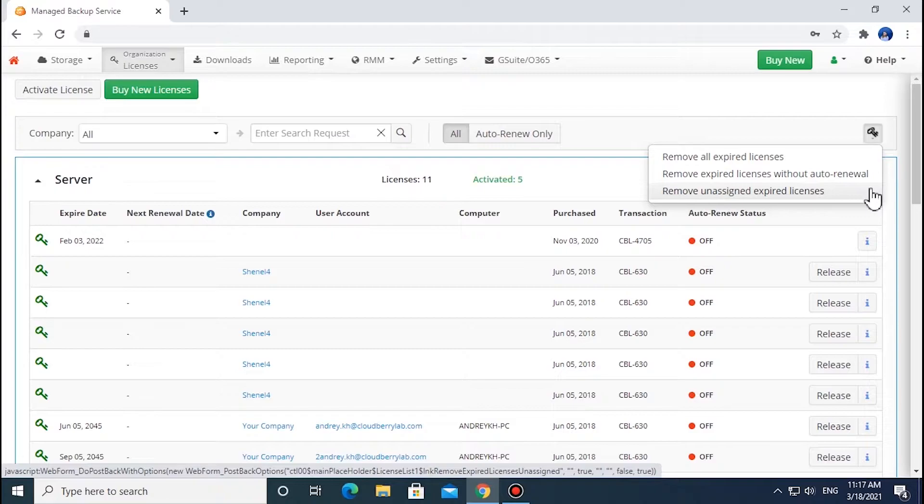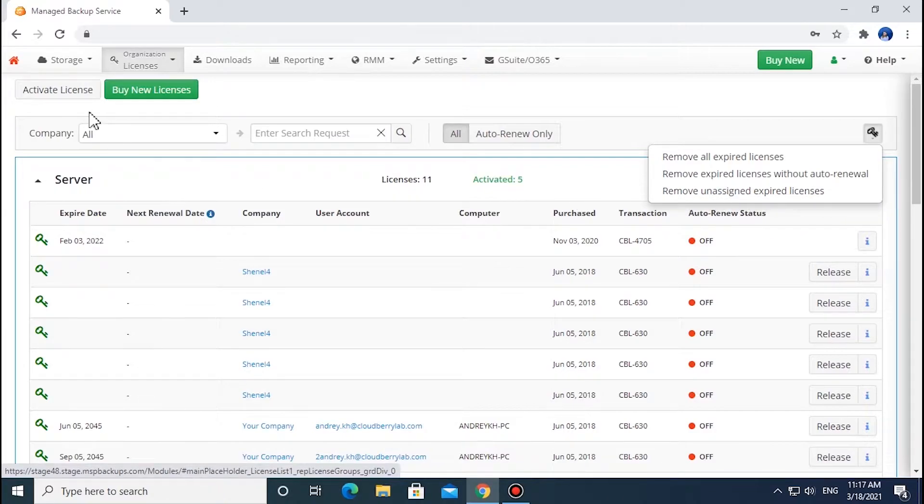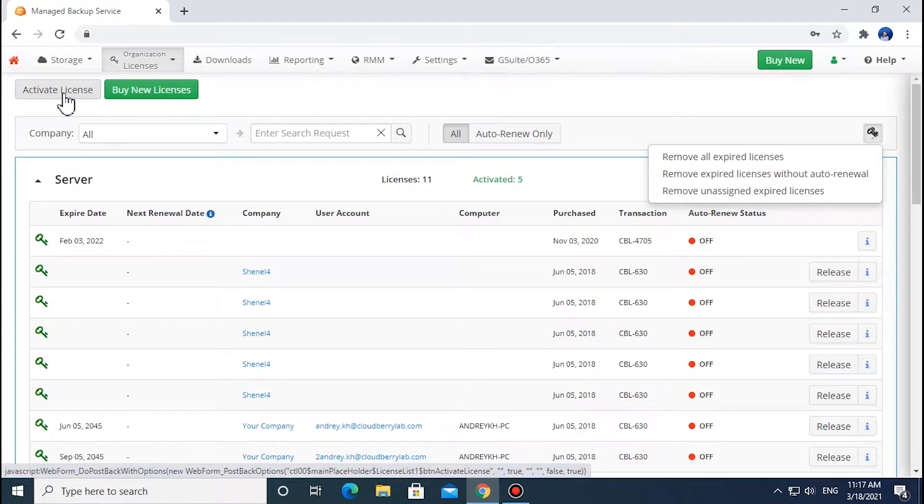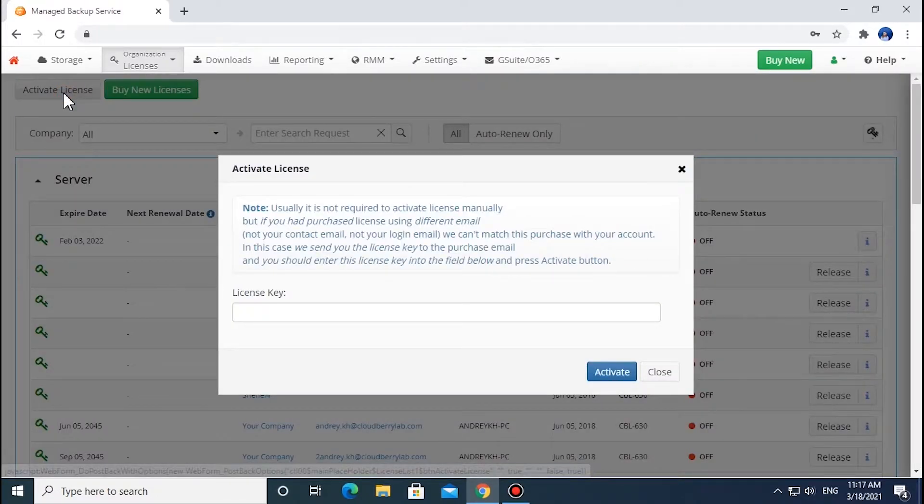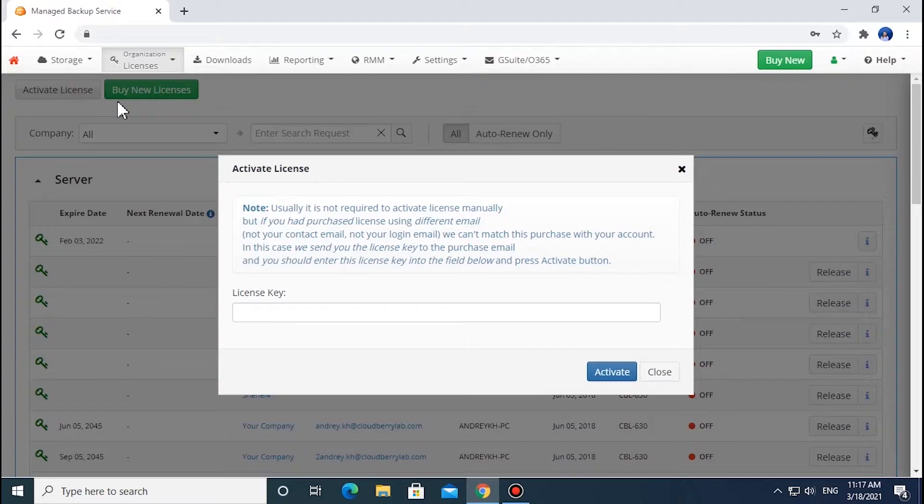All purchased licenses are activated automatically. However, users whose purchase email differs from their login or contact email will need to activate licenses manually. To activate the license, click the Activate License button in the upper left corner and enter the license key sent to the purchase email.